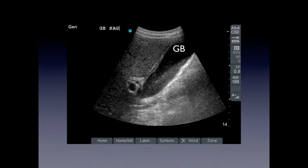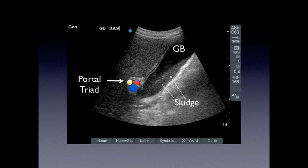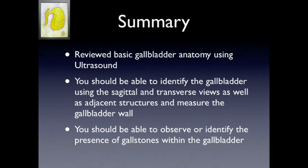Here we have another situation where we have the gallbladder and we are orienting ourselves looking at the portal triad — the portal vein with the common bile duct and the hepatic artery. Within the gallbladder, we don't see stones but we see sludge. If this patient comes in with right upper quadrant pain and their liver functions are abnormal, you see that black stripe around the gallbladder — that's basically fluid, called pericholecystic fluid. In the clinical setting of pain, that indicates acute cholecystitis.